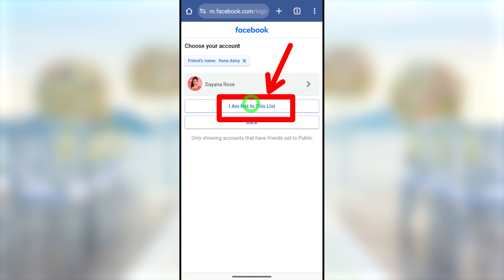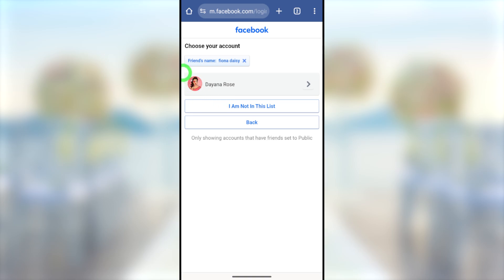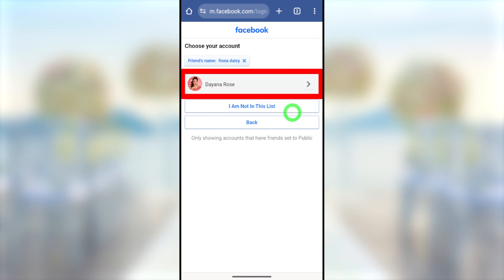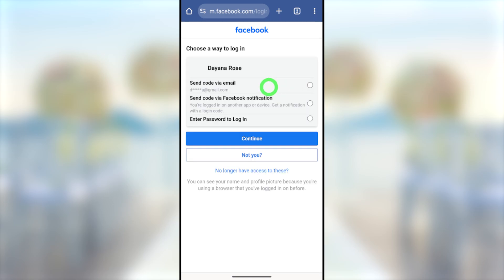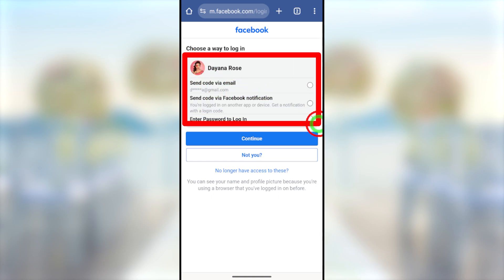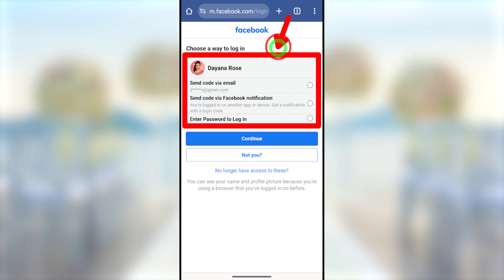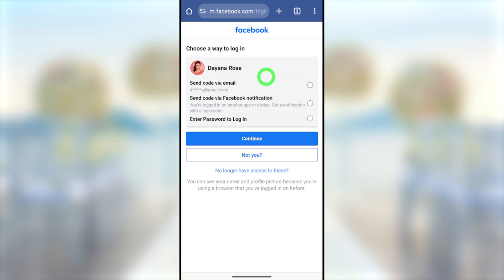If you still can't find your account, select 'I'm not in this list' and restart the account-finding process. Before restarting, it is better to enable your location permission. If you are on mobile data, switch to a familiar Wi-Fi network, or if you are on Wi-Fi, switch to your mobile network. Once you select your account, you will get the recovery window.